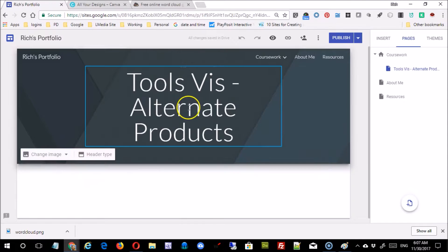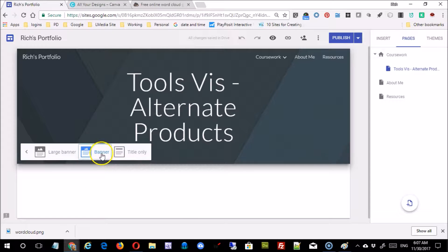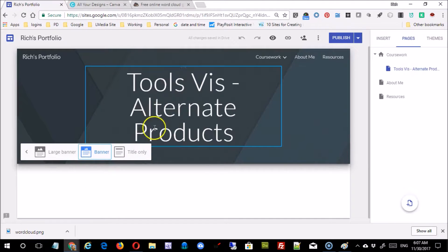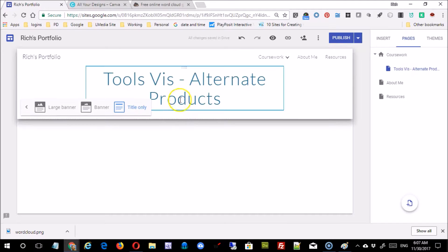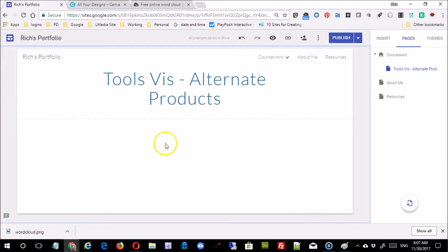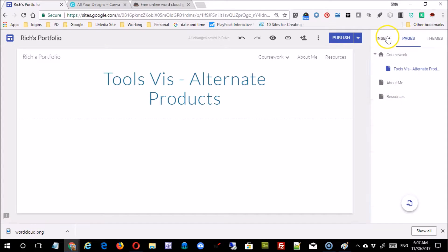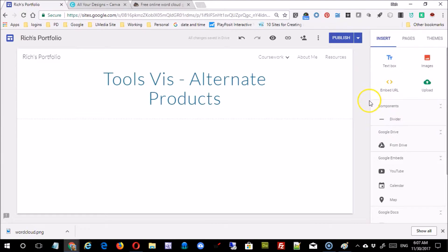Now, without going too much into design here, we know that with the header you can go to header type and you can keep it this way if you want, but if you want as a subpage for it to be smaller, you can simply change it to title only. That's up to you. Now that we're here, we can use our tools to create the space for those products.